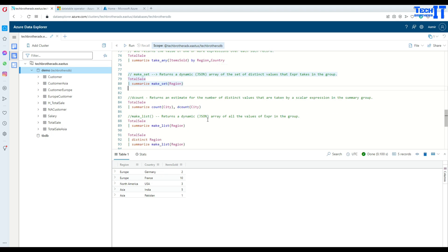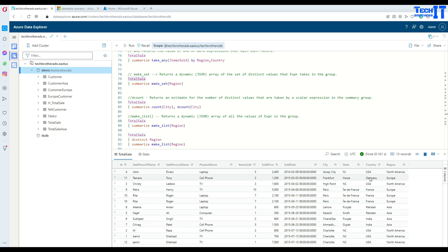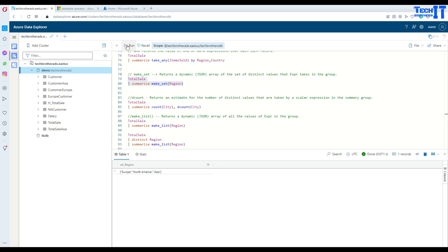If we want to make a set of all the region values, we say Summarize, make_set of region. We already know there are three regions — North America, Europe, and Asia. The make_set function creates a JSON array of distinct values. The result is a JSON array containing Europe, North America, and Asia.